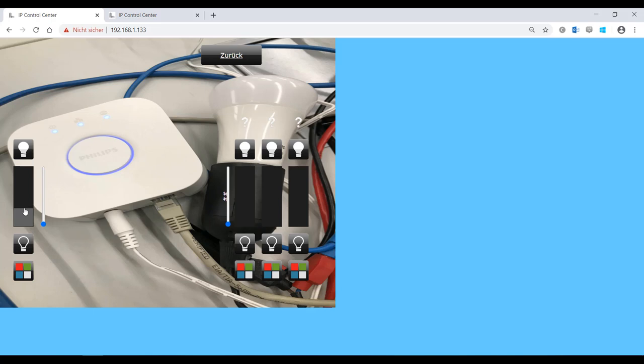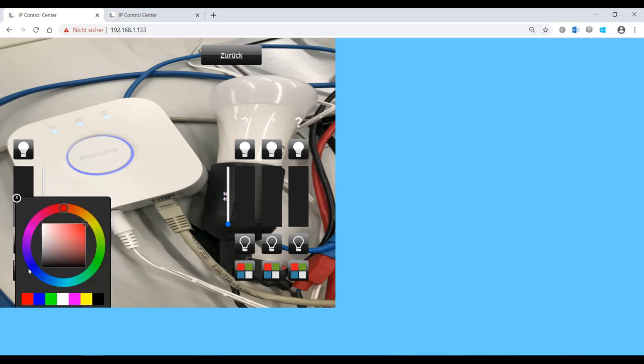A Philips Hue system always consists of a bridge and the connected lamps. The bridge implements the interface with the IP network to enable control via apps or the IP control center. For this purpose, the bridge must be in the same network.